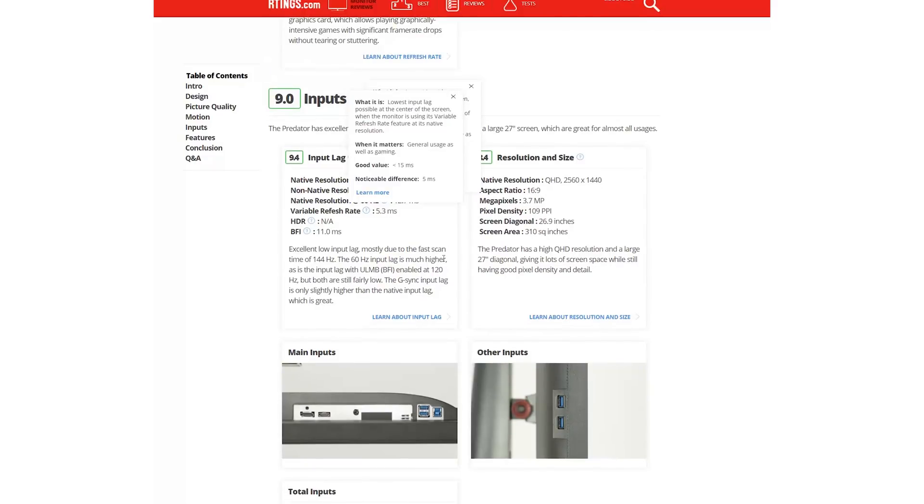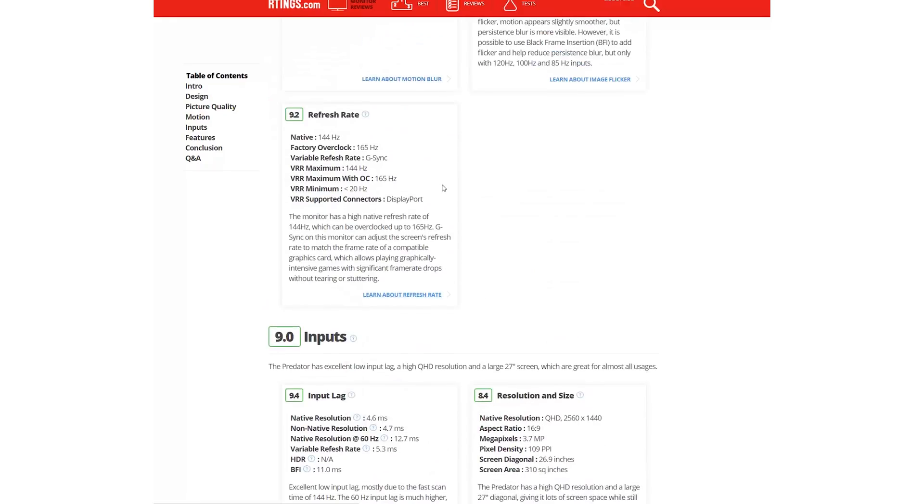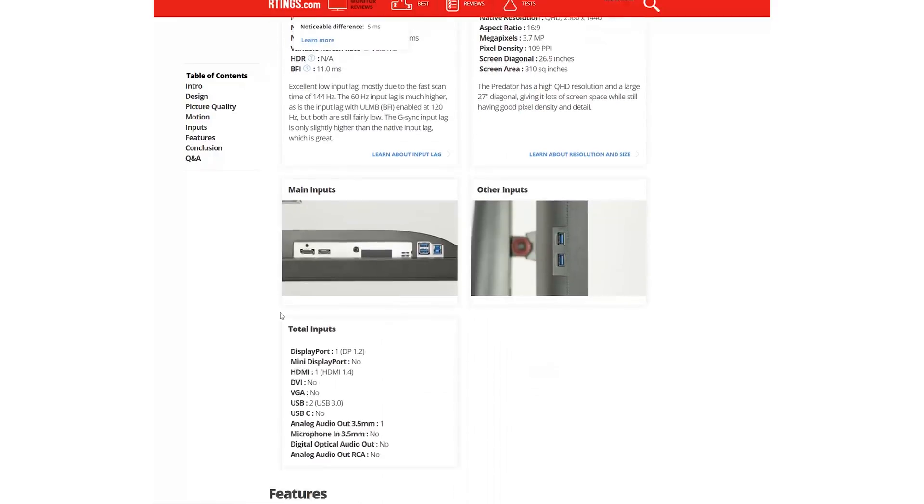The supported resolutions test includes a measurement of the supported range of adaptive sync features, such as G-Sync and FreeSync, as well as the connectors they're supported on.